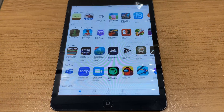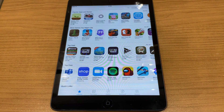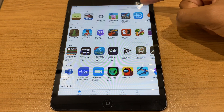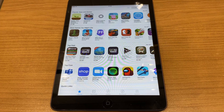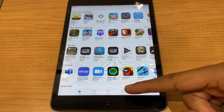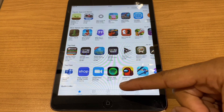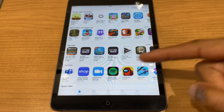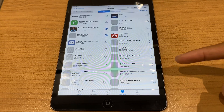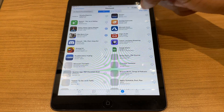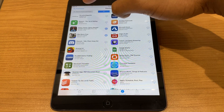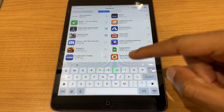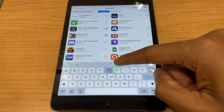and rather than searching at the top for YouTube, what we'll do is go down to the bottom to Purchased, and then come across to Search Purchased Apps, and type in YouTube.